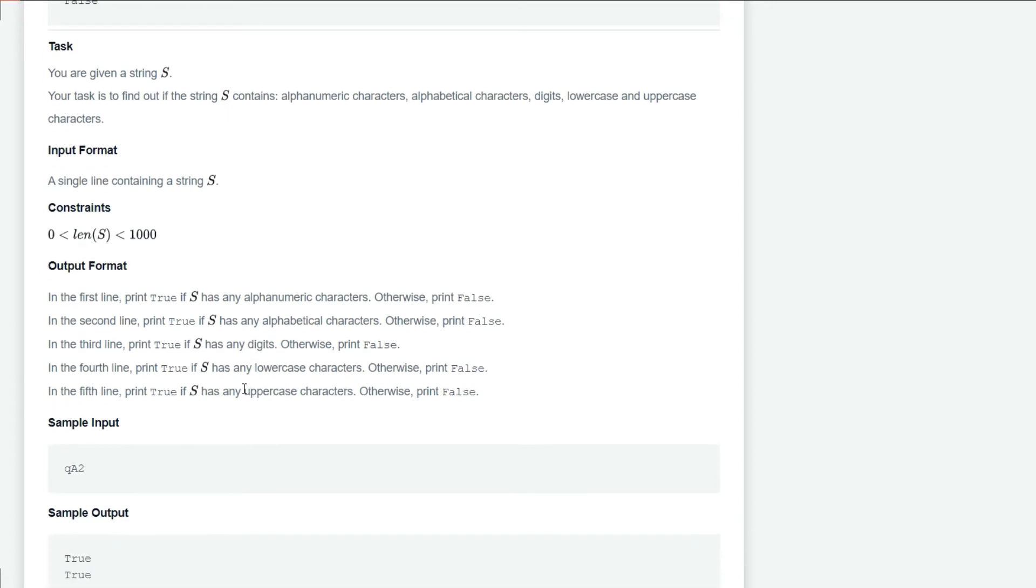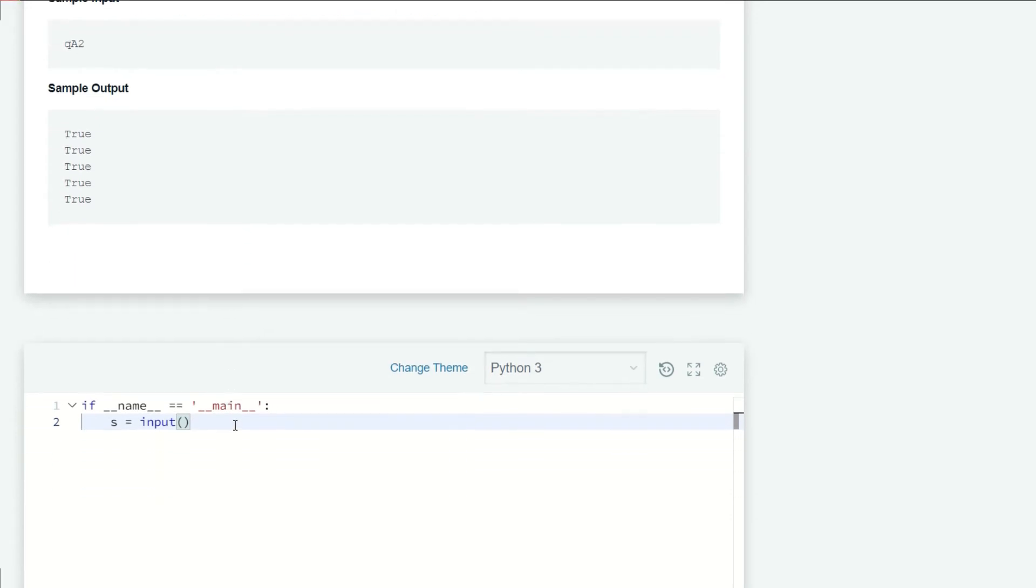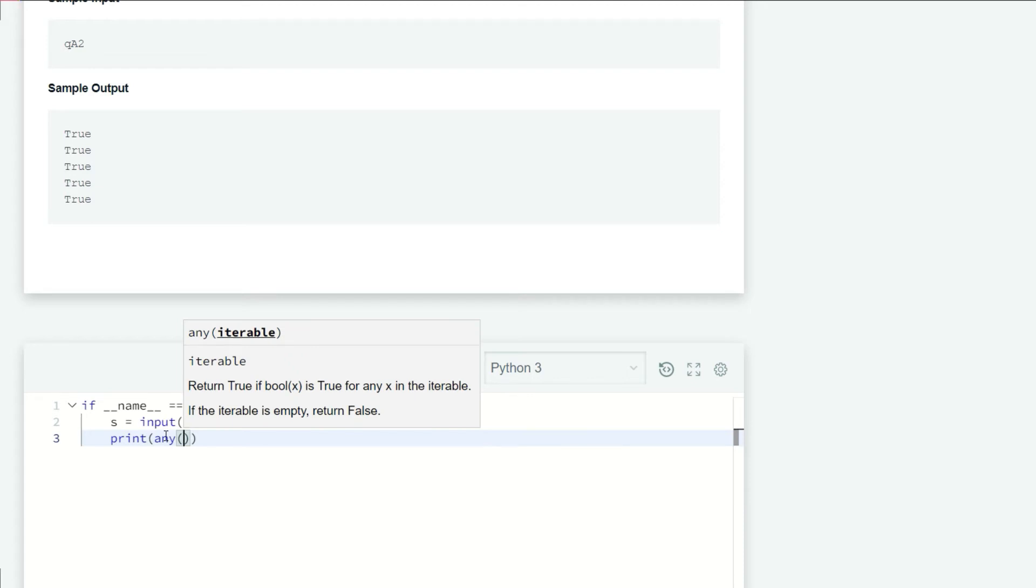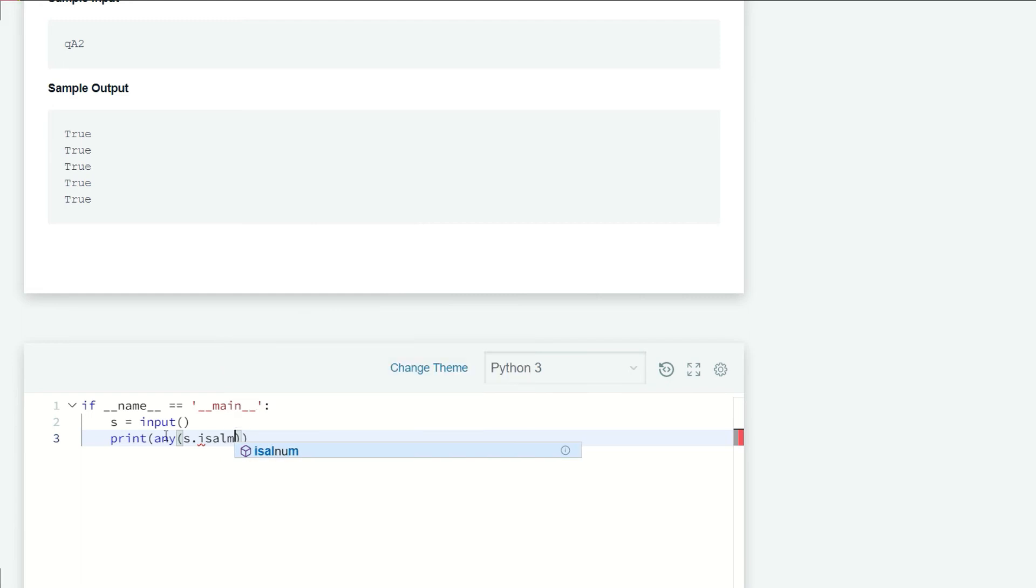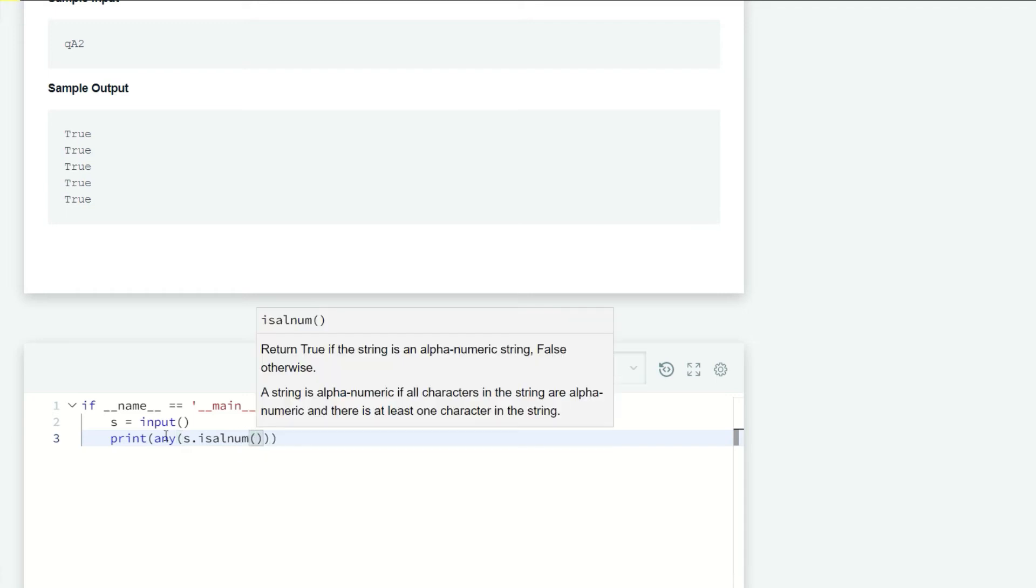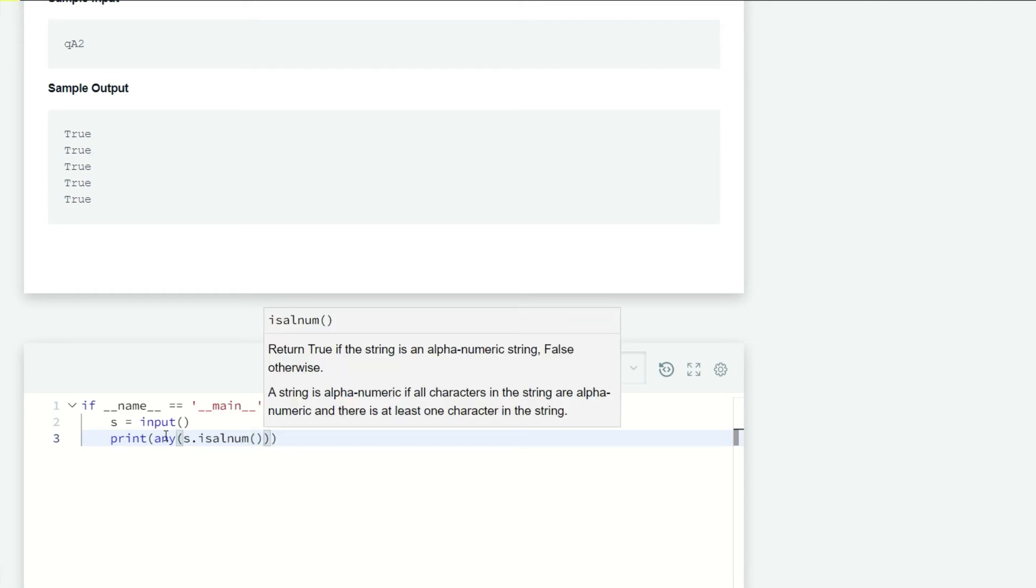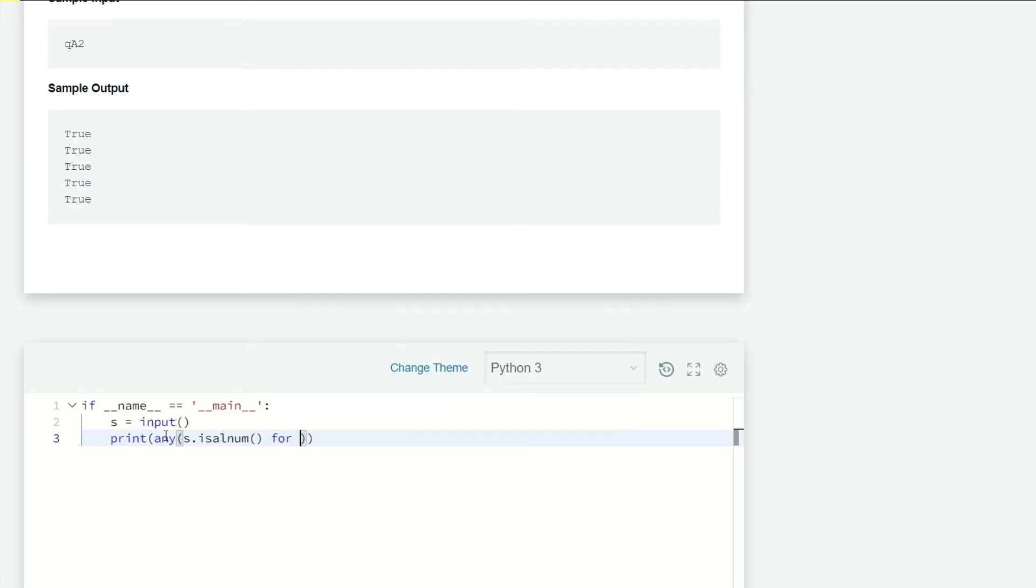Now for the first line we are going to print, and inside this print we'll use the any function. The any function returns True if any element of an iterable is True, otherwise False. So: any(i.isalnum() for i in s).